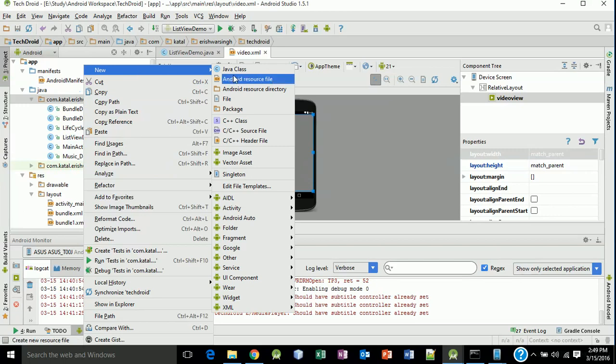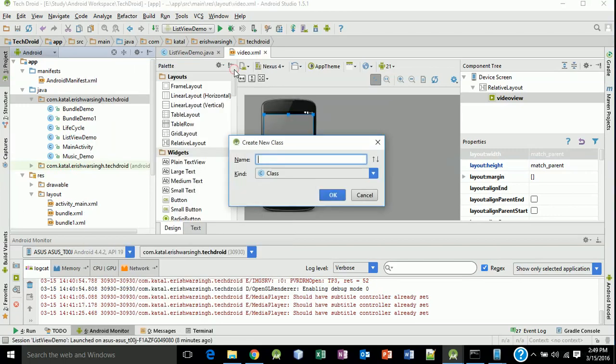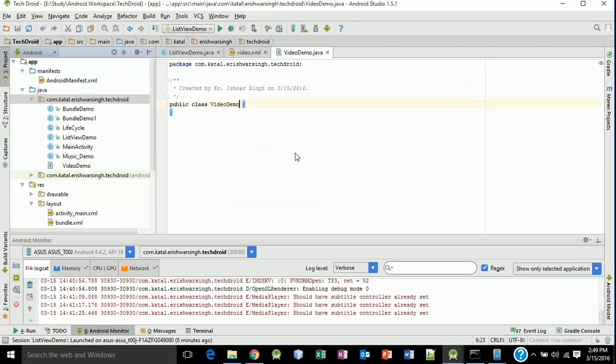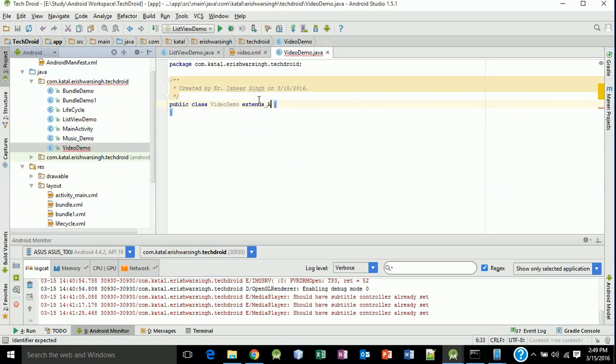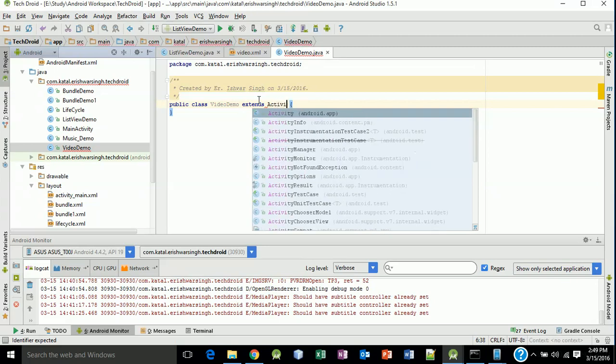Name this Java class VideoDemo. Click OK. Now extends the Activity as usual.